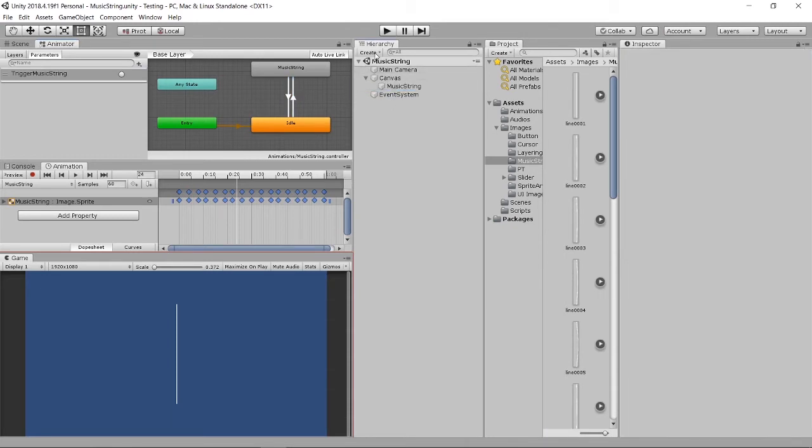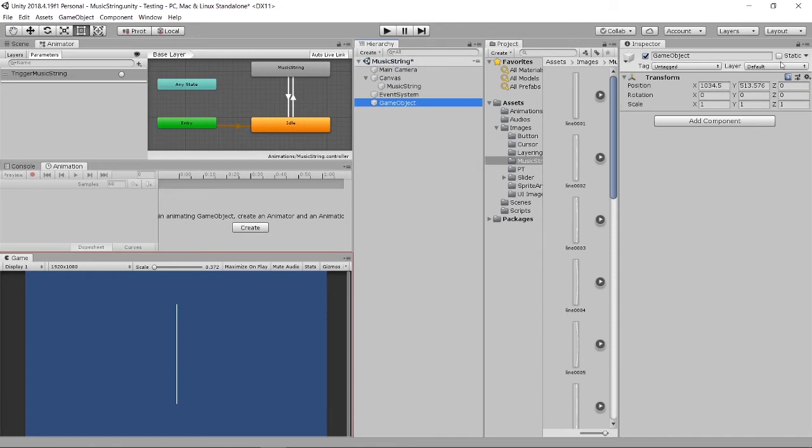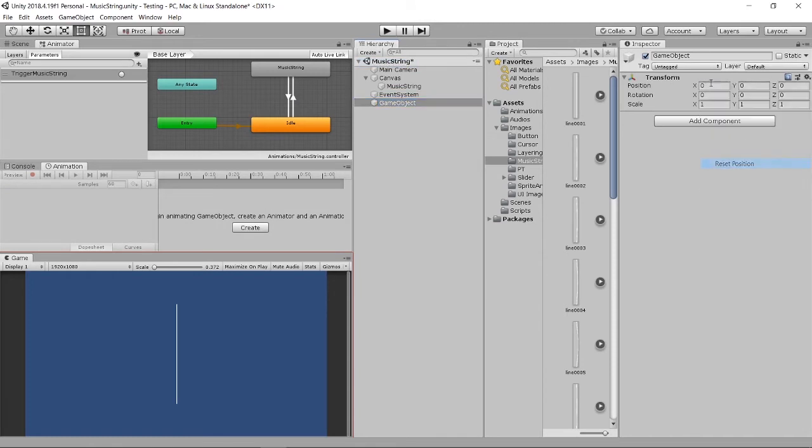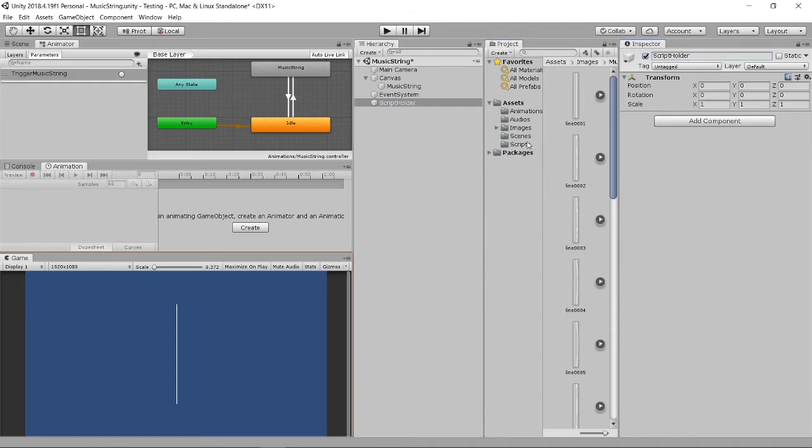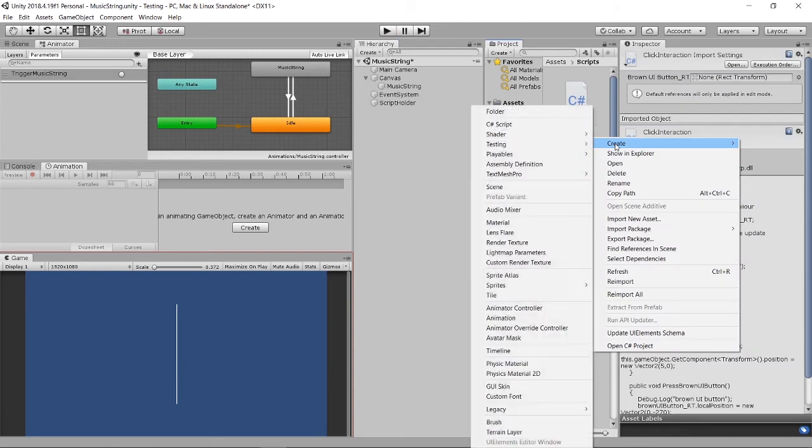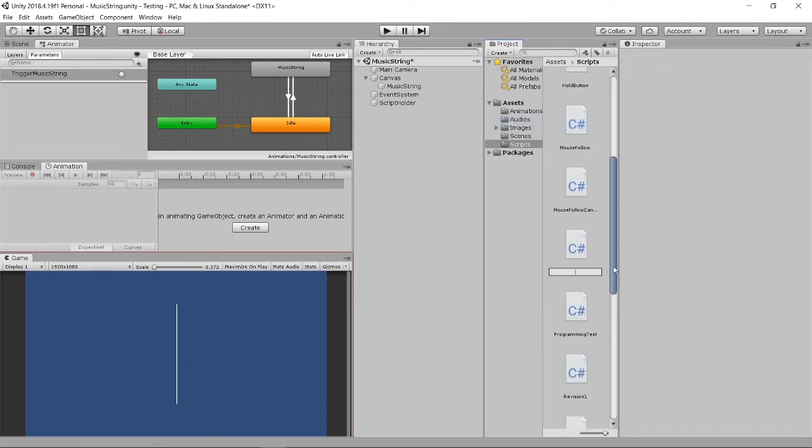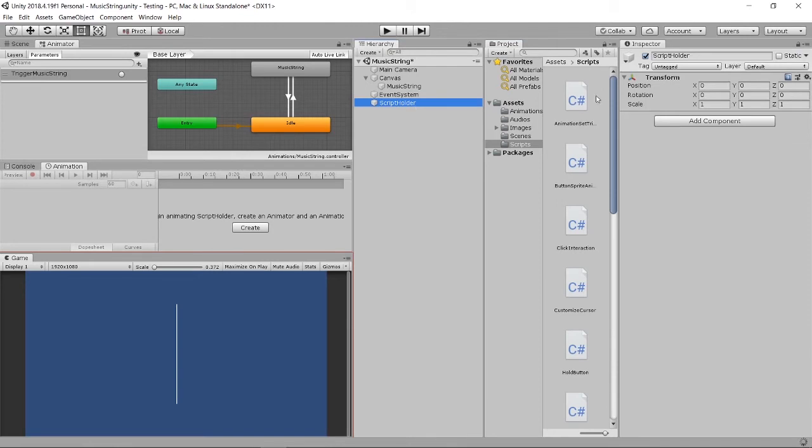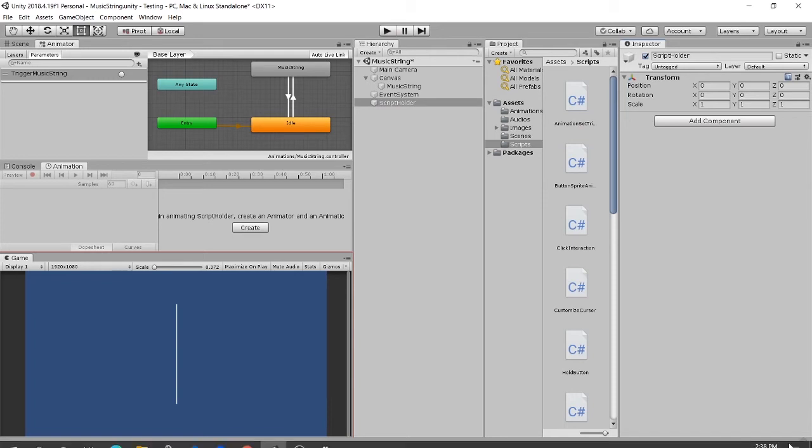Right now we are going to do the scripting part. I'll create a script holder. I'll go to my script folder, create a C# script, call it animation set trigger, or you can call it music string also, so you know it's actually referred to this.